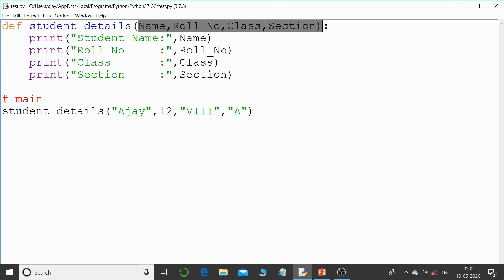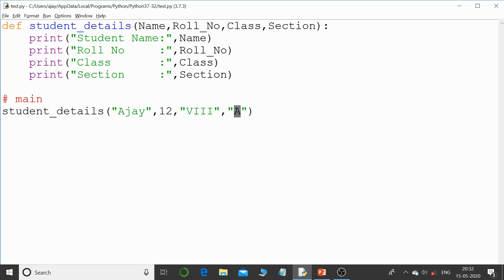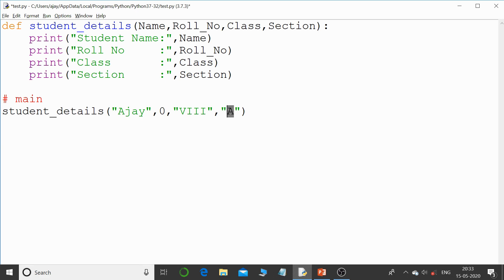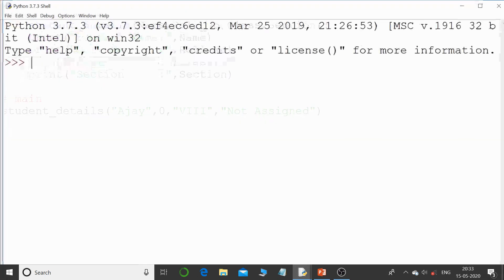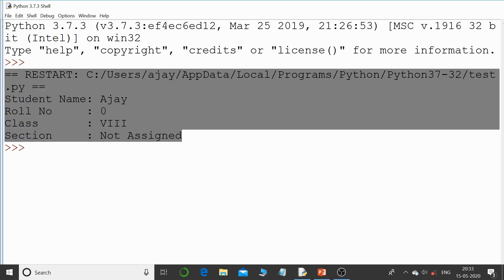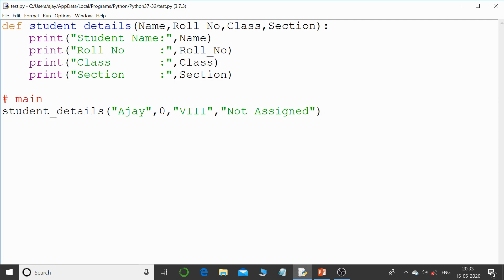But what if the student is a new admission? When a student is new you will only collect basic information like name and class, and the roll number and section will be assigned later. So I can pass 0 for roll number and 'not assigned' for section. That works, but we have a better solution — default arguments.